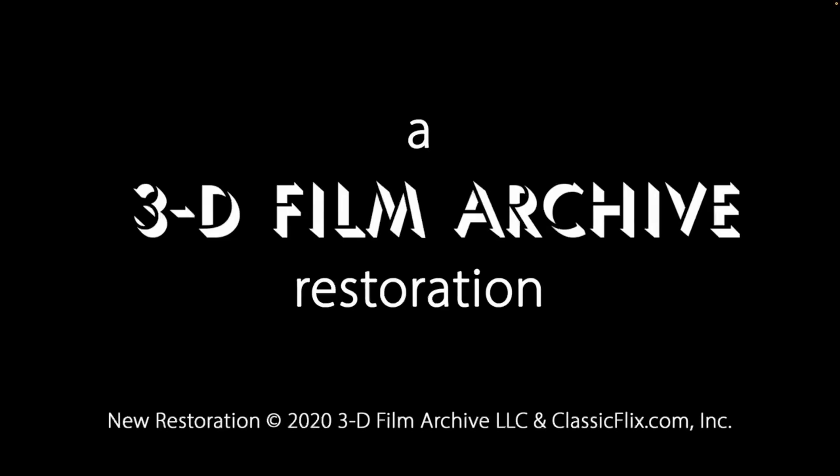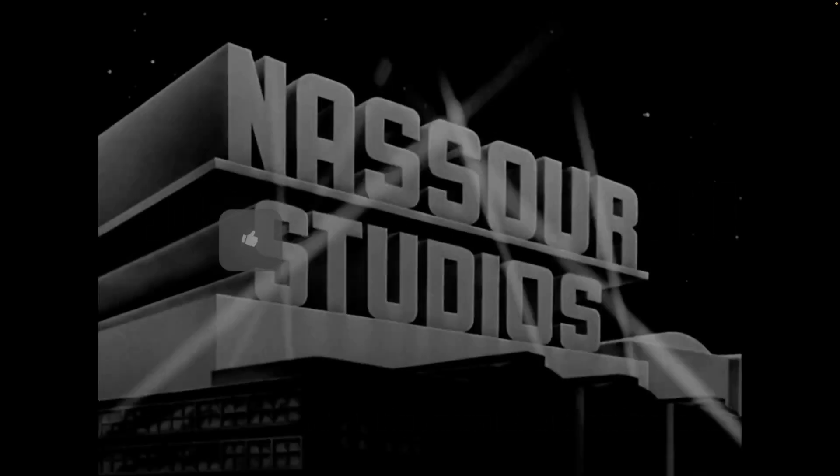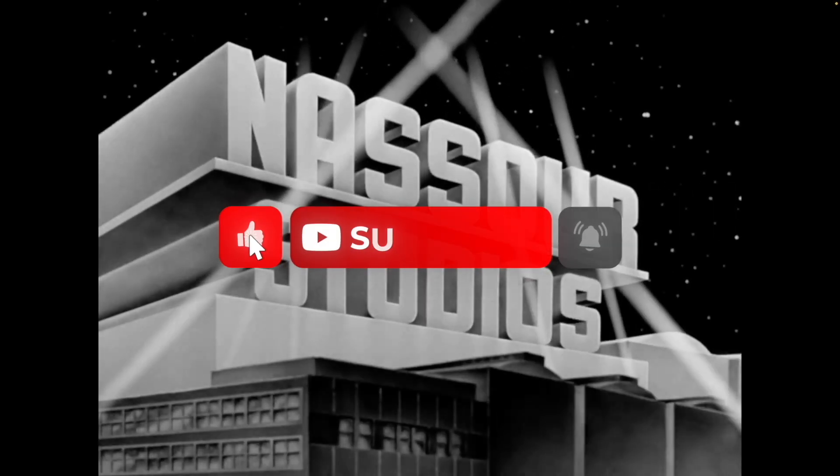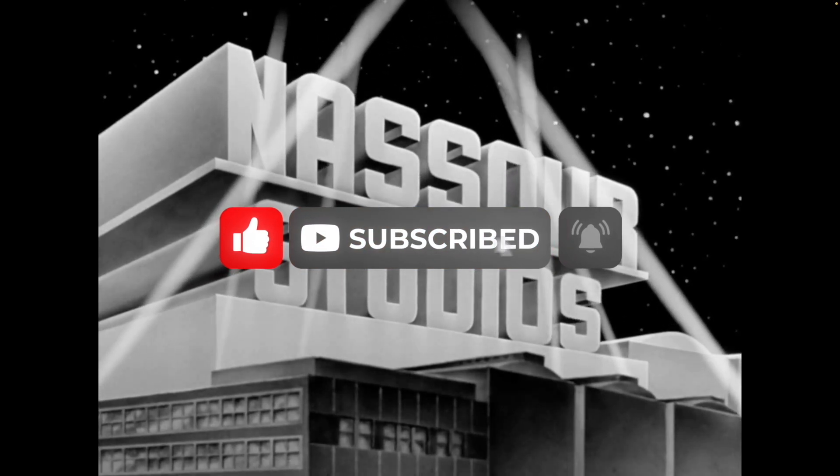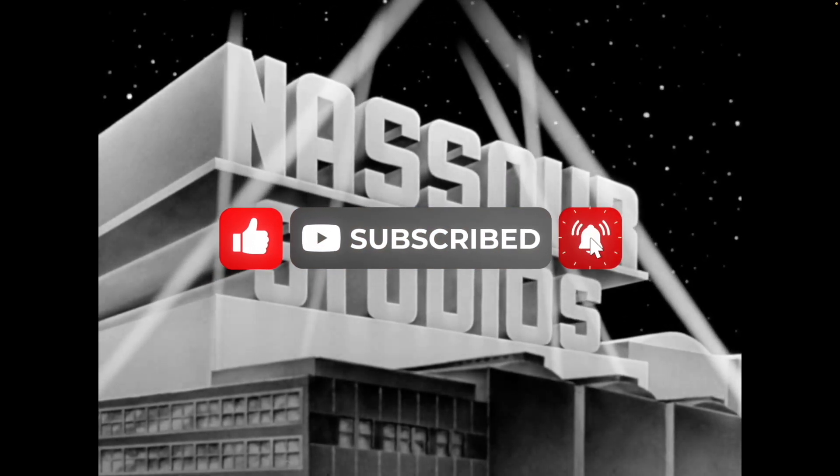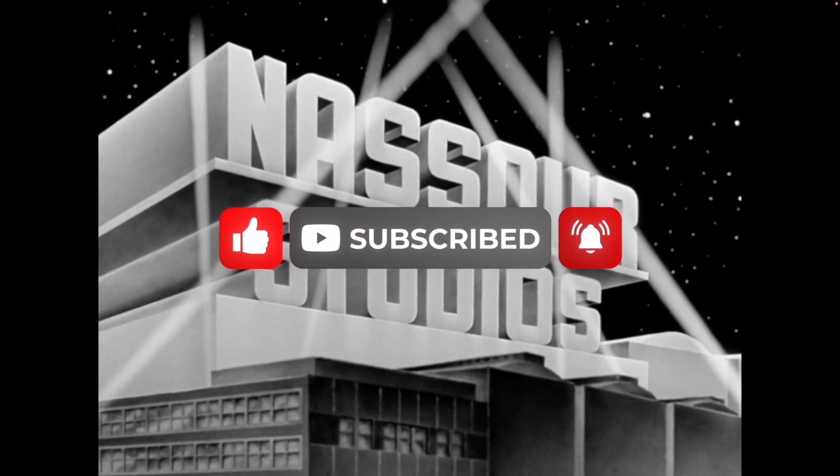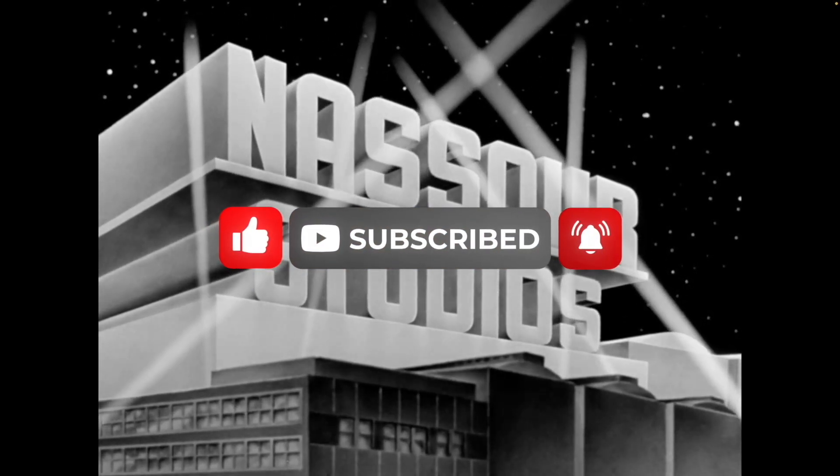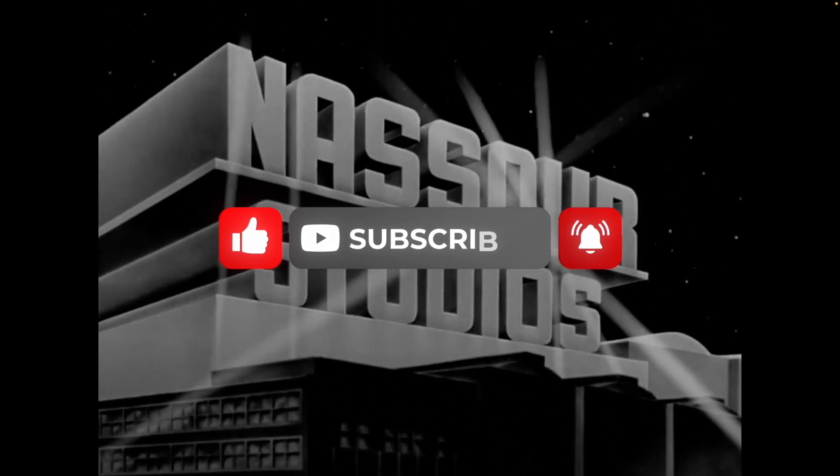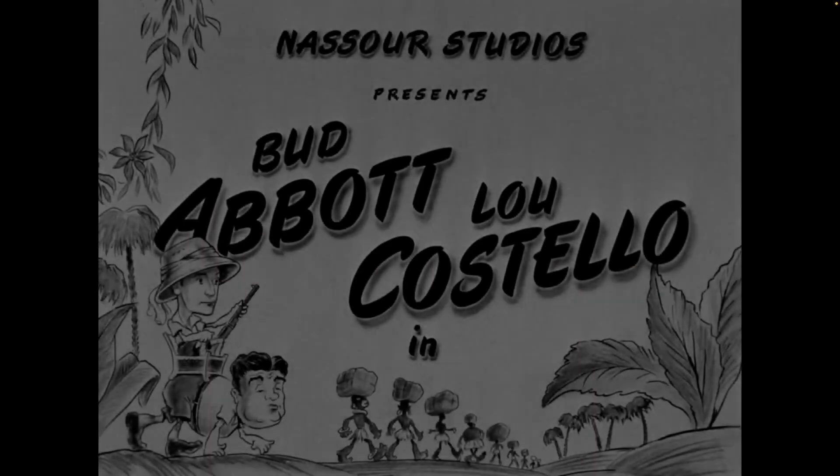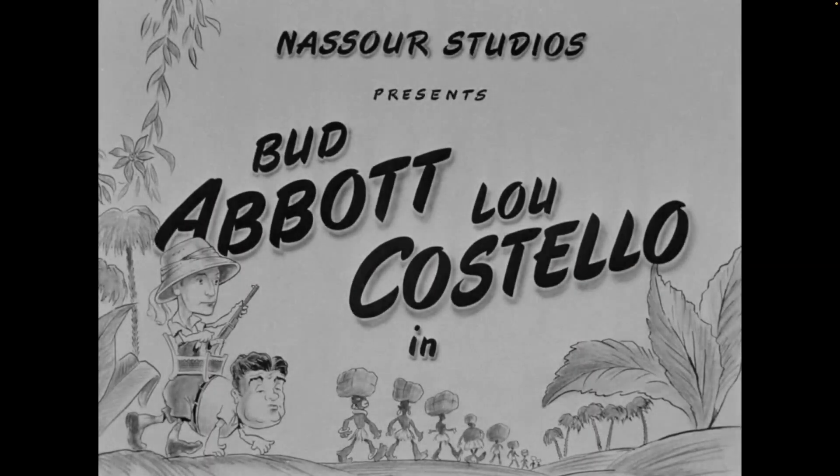Hopefully this setup worked well for you and if it did, consider giving this video a thumbs up and subscribing to my channel for more tutorials. Also, if you'd like to set up a completely automated media server, check out the video listed on screen.